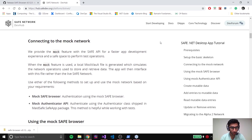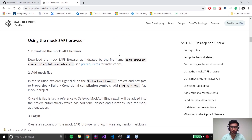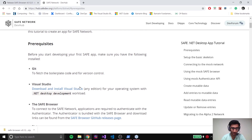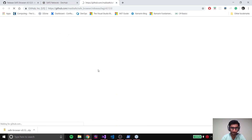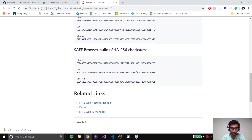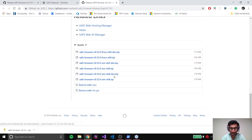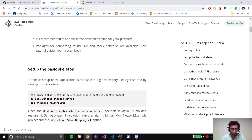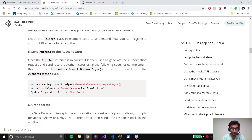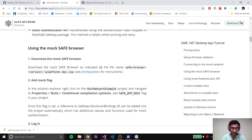We are going to now look at connecting to the mock network. There are two ways: we can either use the mock version of the SAFE Browser or use mock authenticator APIs. We're going to look at both methods. The first step would be to install the SAFE Browser - I already have it installed. If you haven't, please use this link which is part of the prerequisites. If you're using a mock version it would be the 'dev' version; for the live network it's the one without 'dev.' Our next step is to add a mock flag to our project in the conditional compilation symbols for the mock network example project.